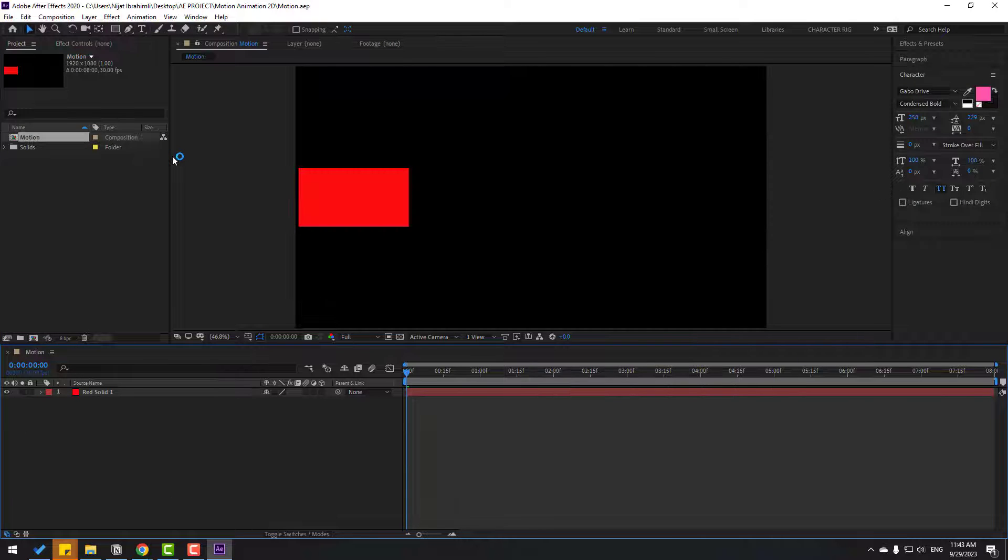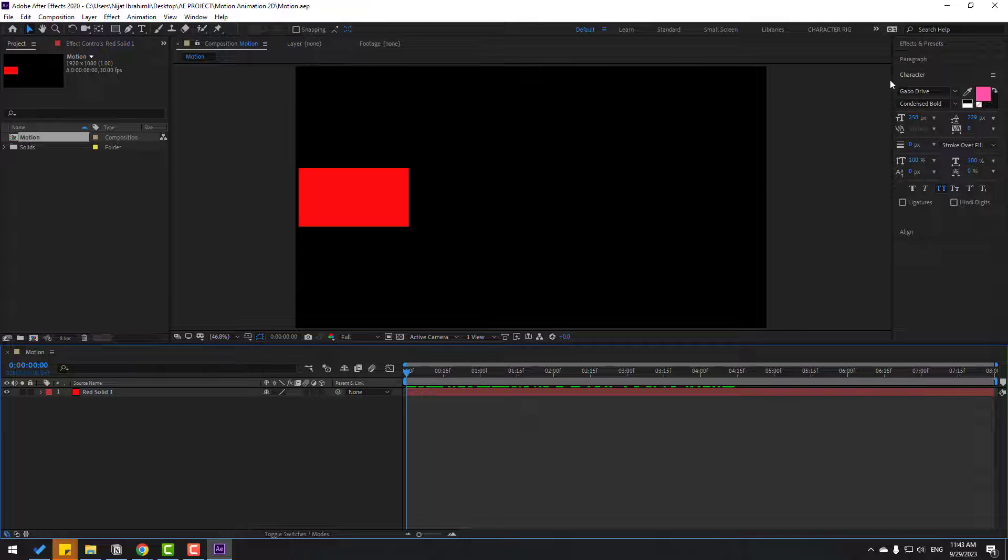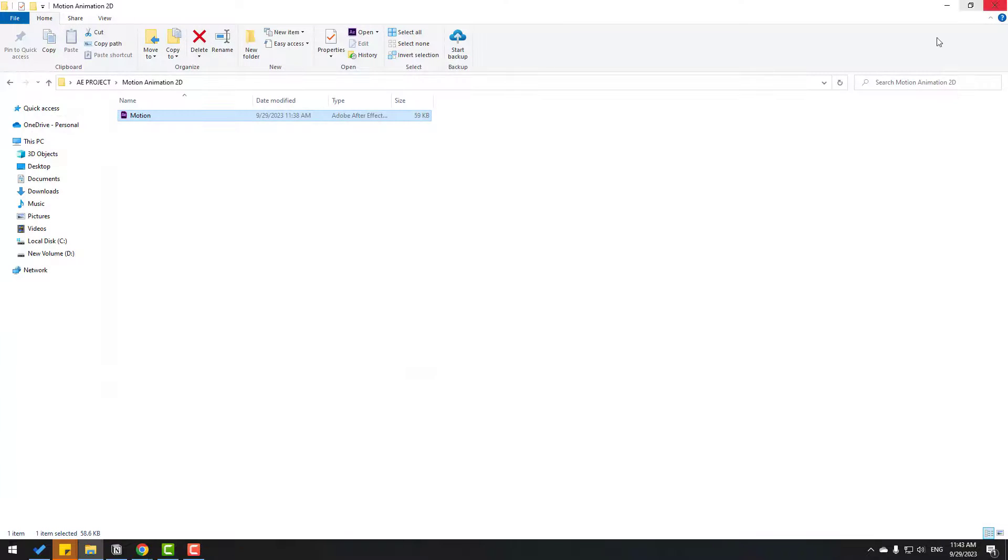Okay nice, we got it. So let me show the next way to open this project. Let's close After Effects.